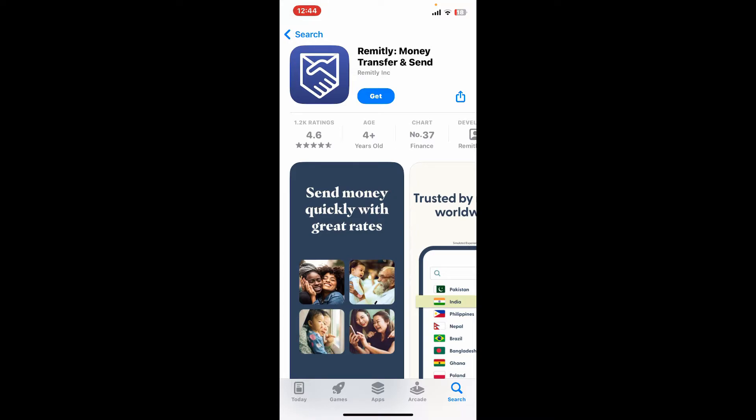Now to begin downloading the app, tap on the Get button. Wait for the app to download and install, which will take a couple of minutes. After waiting, you will be able to download the Remitly Money Transfer and Send application on your iPhone.